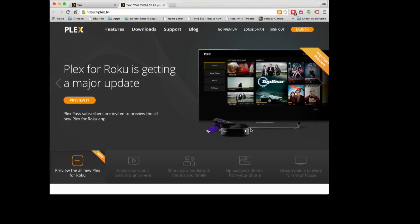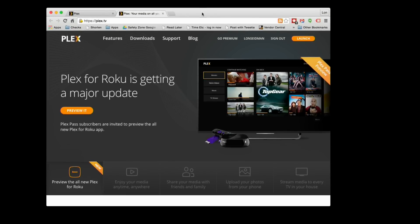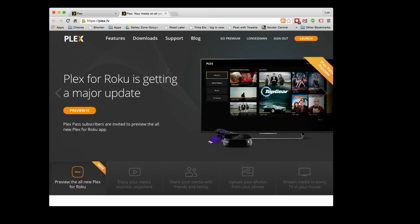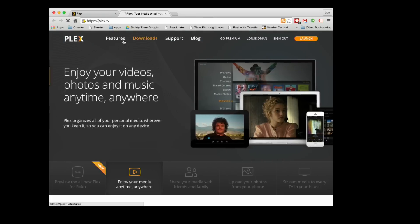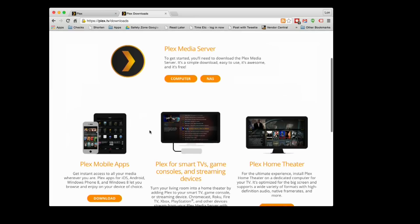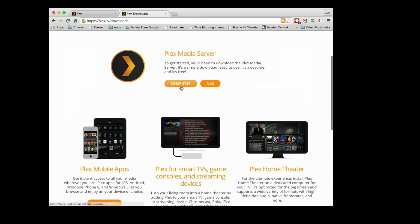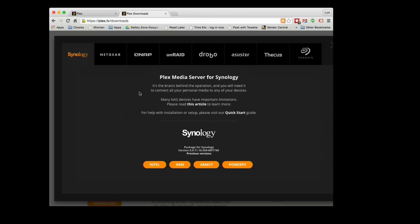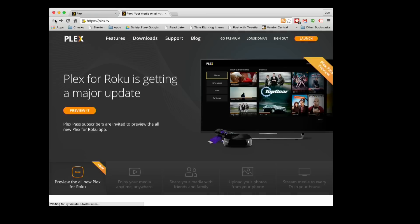We're going to head over to Plex.tv first to show you exactly what it is and then show you how to get it working. When you go to Plex.tv you can download the media server — there are a bunch of different versions available for your computer as well as network attached storage devices from Synology, Netgear, QNAP, Drobo, Unraid, Asus Store, and Seagate on their personal cloud device. There are a lot of options and it is free for most of what you'll see here.